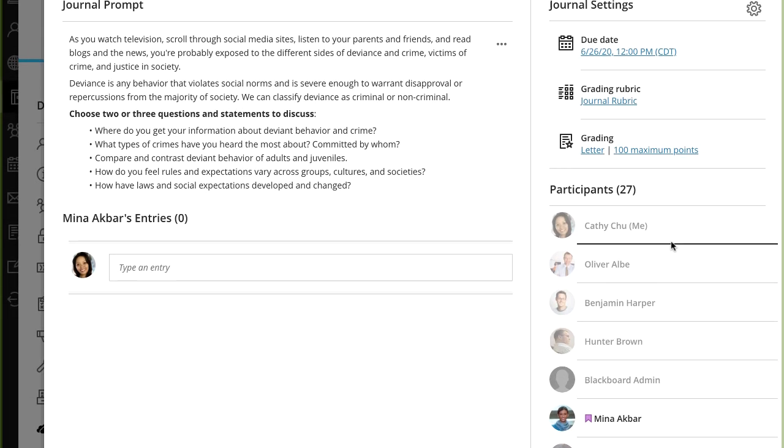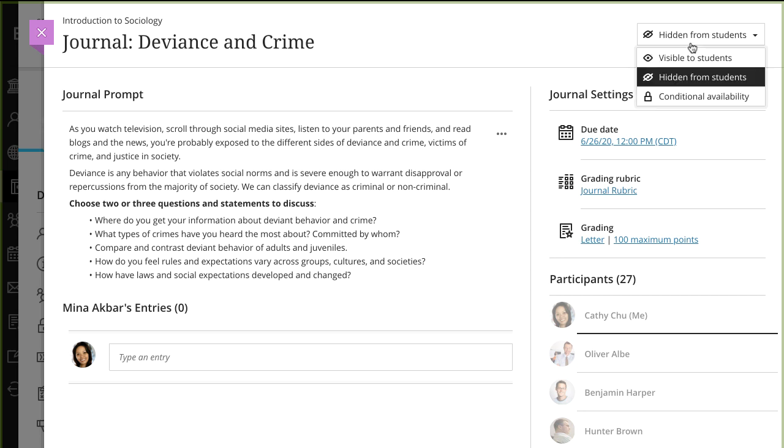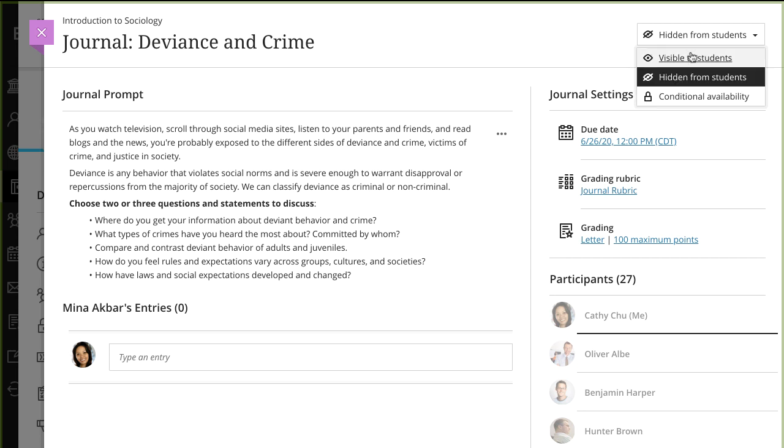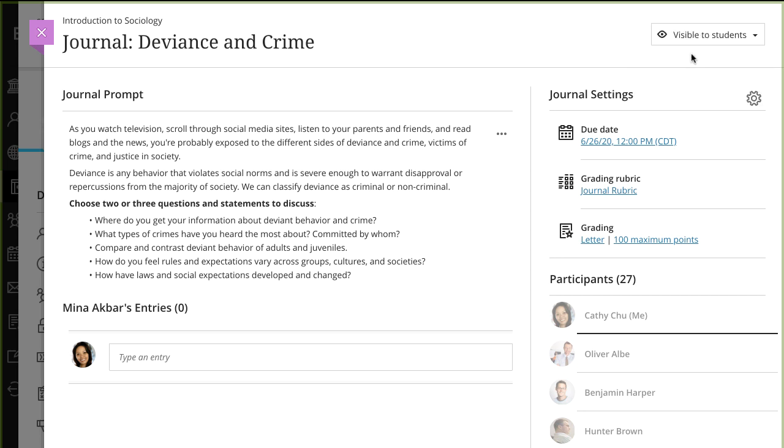And finally, set the Visibility options. Students won't see the journal until you choose to show it.